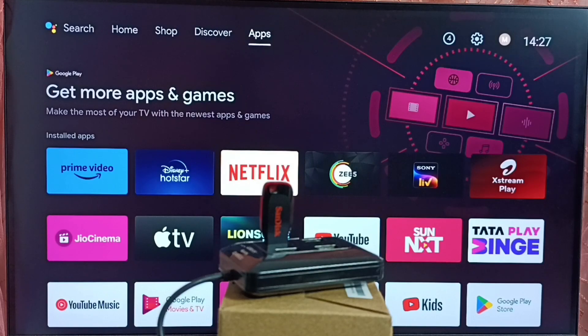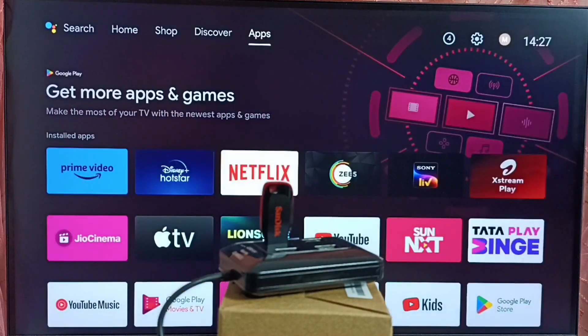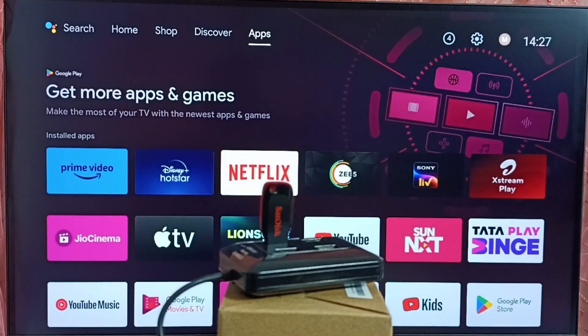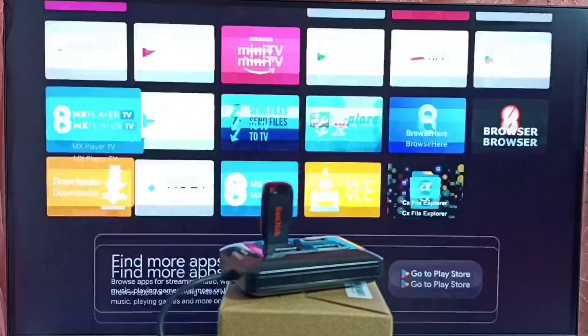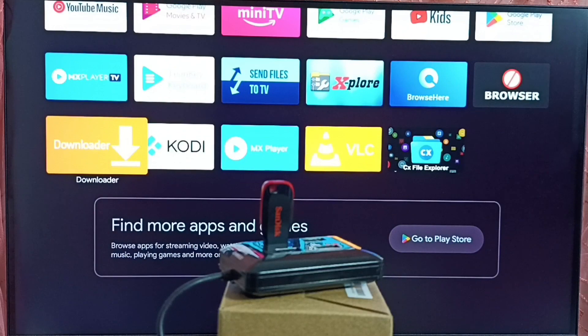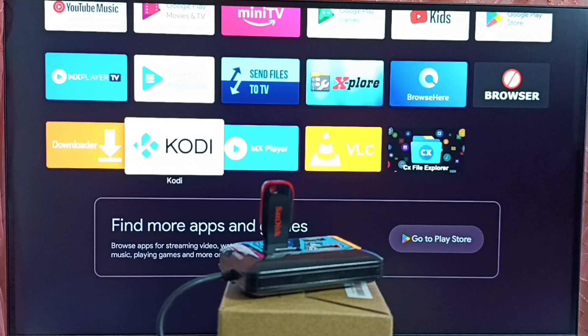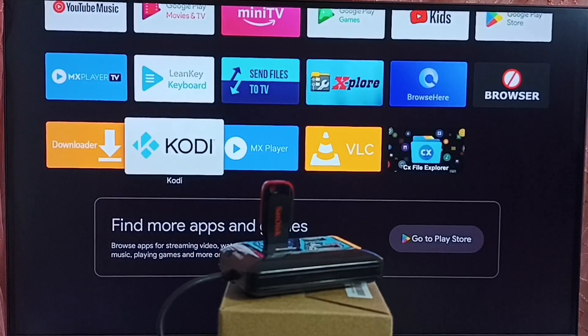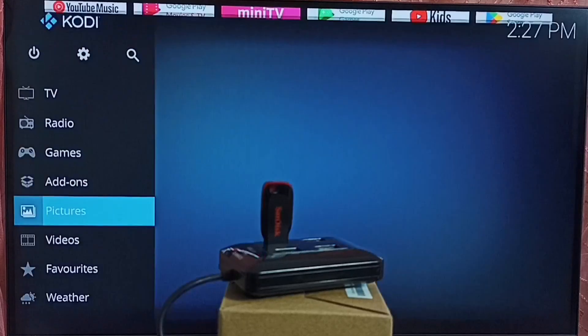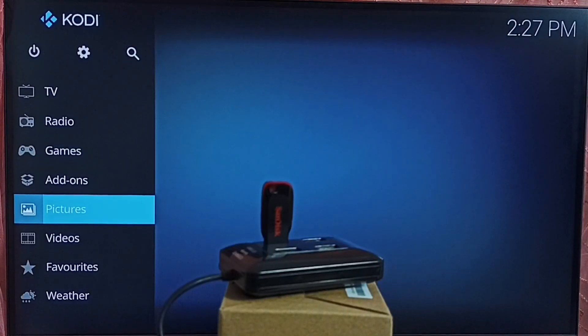Then go to apps, apps tab. Under apps, we can find Kodi app icon. Select it. Let me open Kodi app.